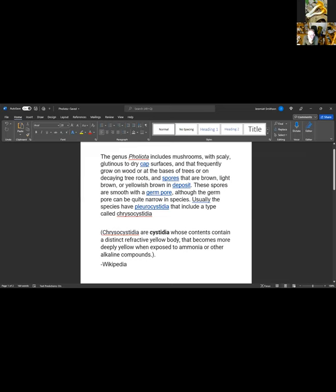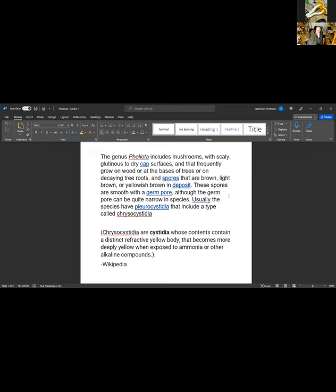This definition is taken from Wikipedia. The genus Pholiota is defined as including mushrooms with scaly, glutinous caps to dry cap surfaces that frequently grow on wood, at the base of trees, or on tree roots. They have spores that are brown, light brown, or yellowish brown. The spores are smooth with a germ pore, although the germ pore can be quite narrow in some species.